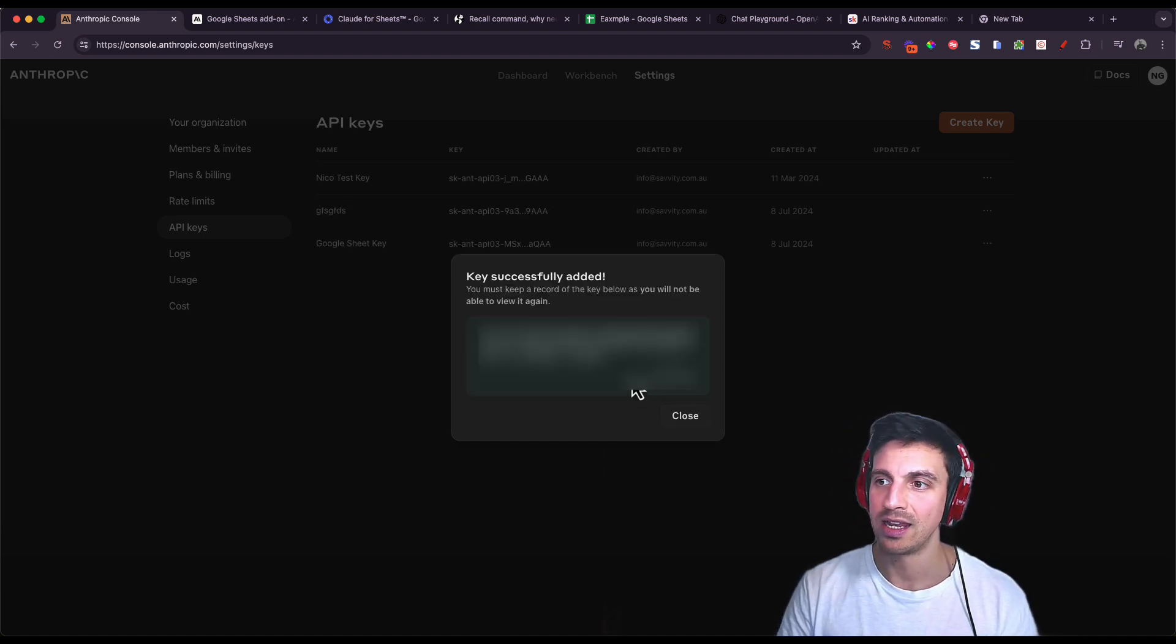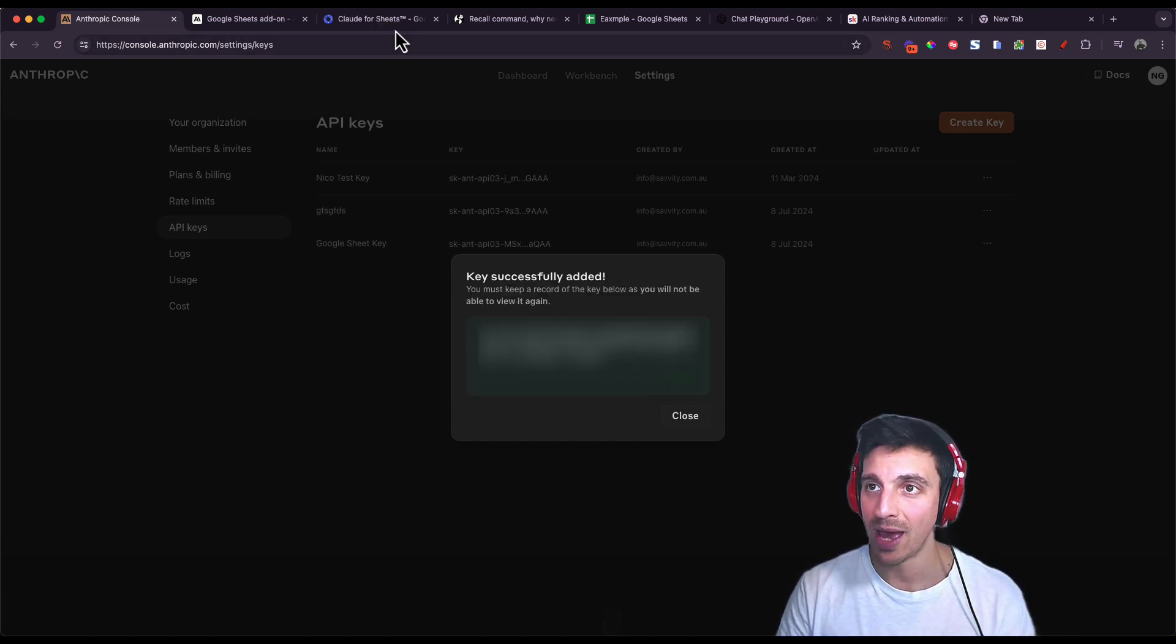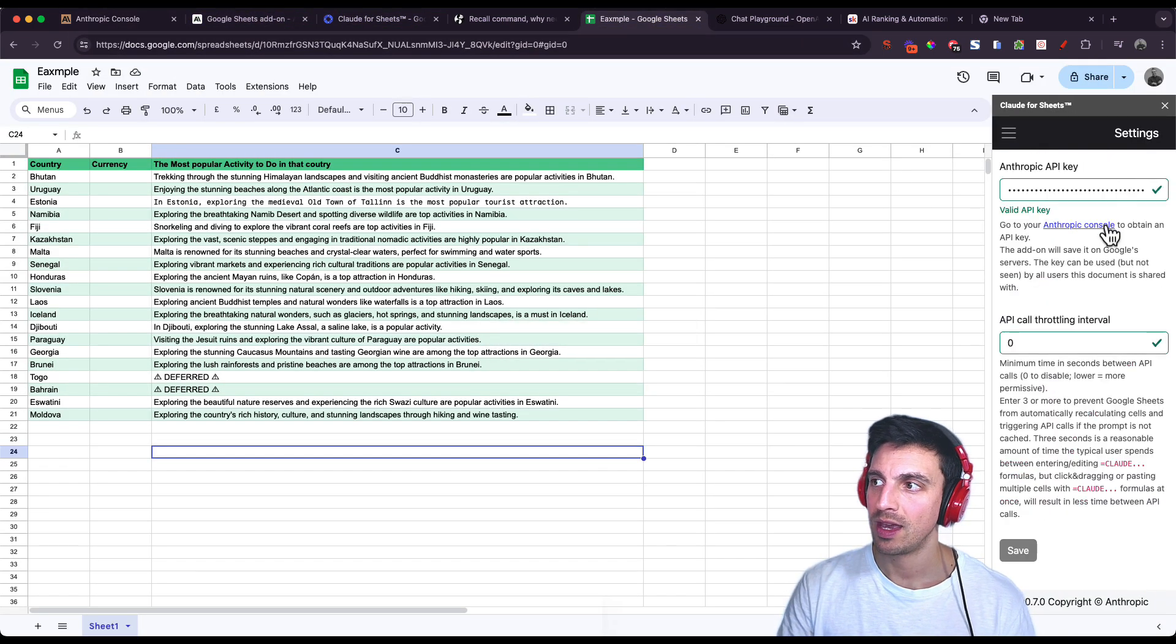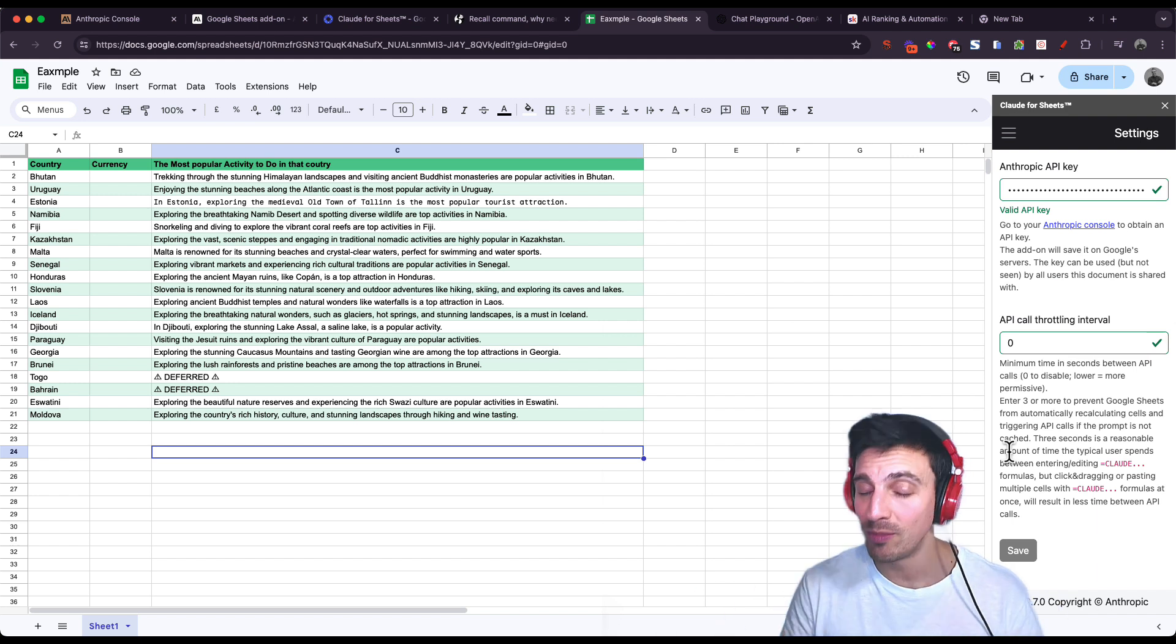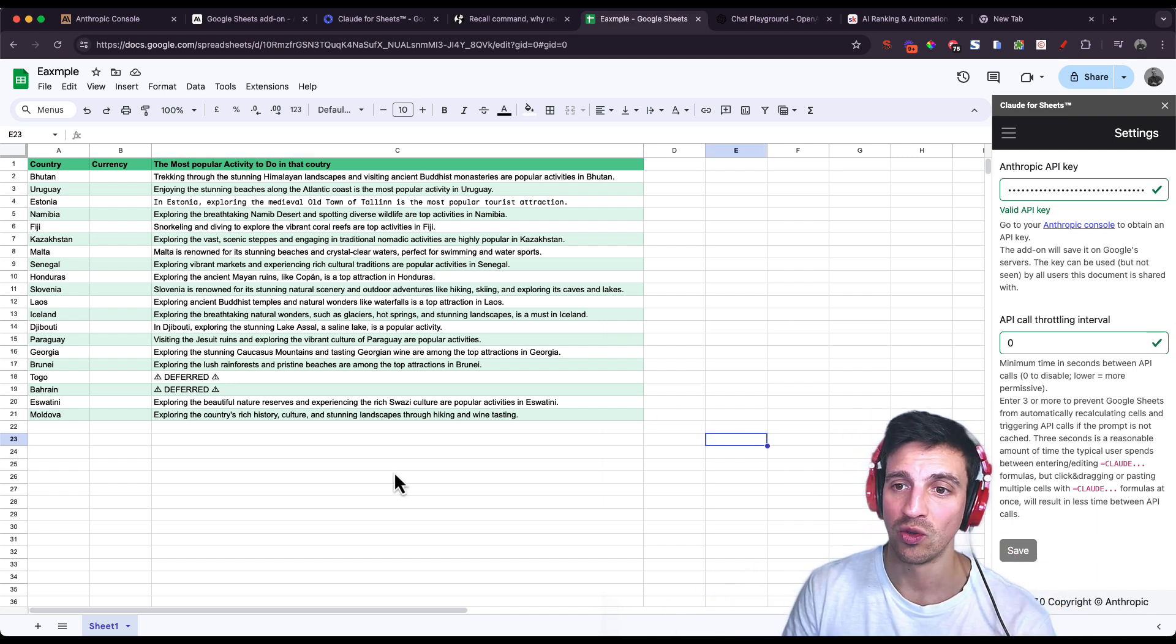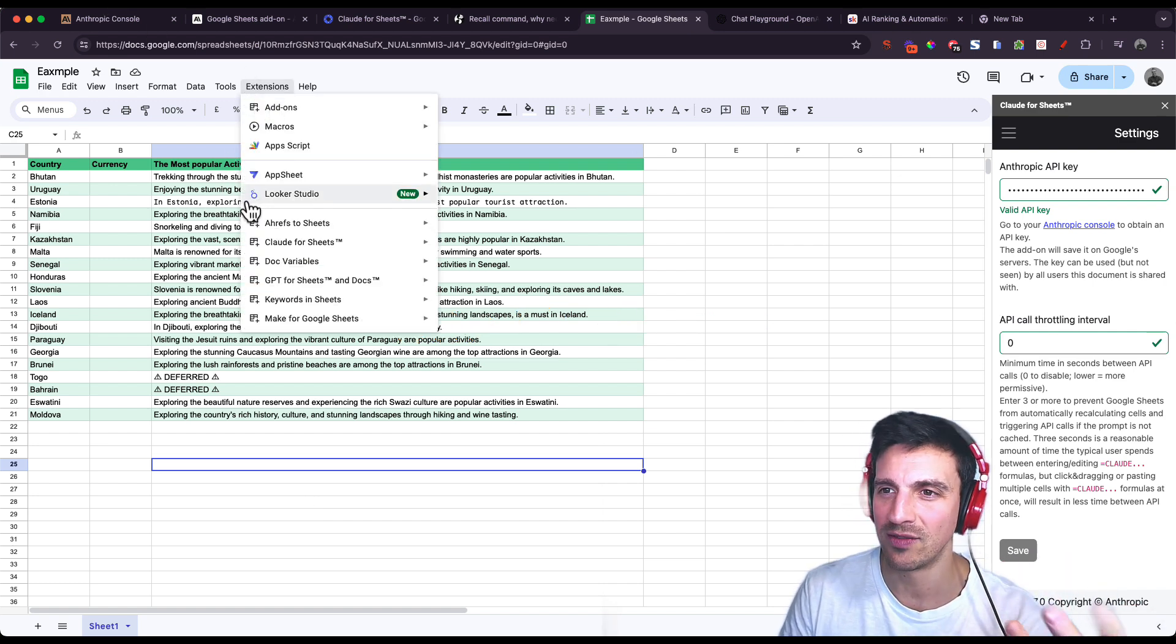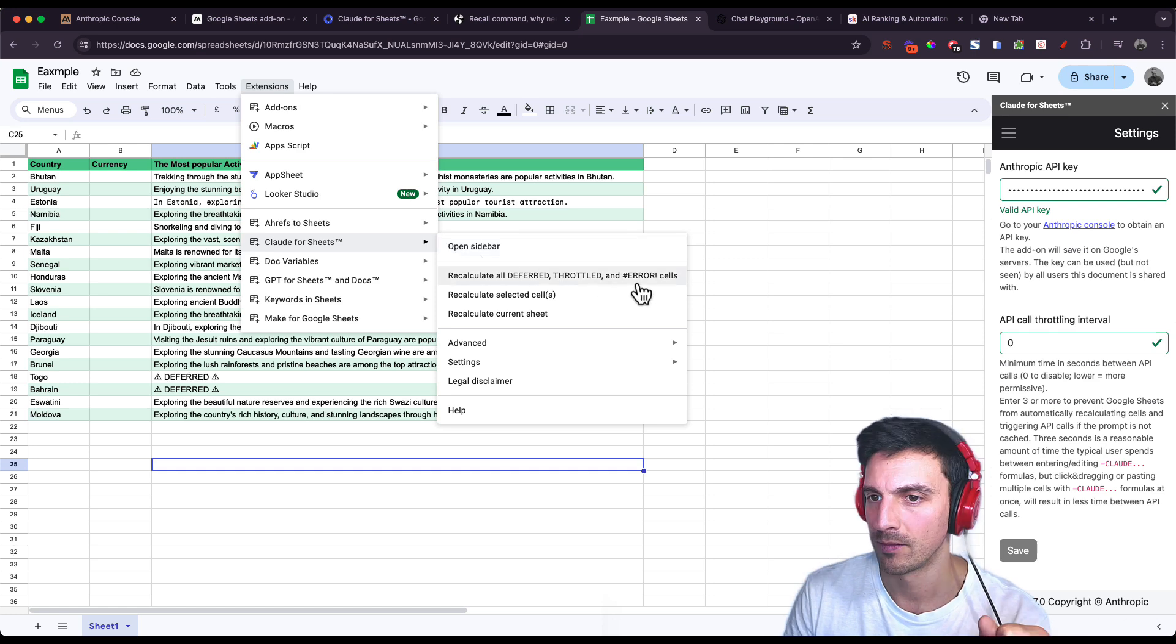And this is the API key that we need to copy and paste in this little version where it says Anthropic key. It'll prompt you to do that when you first install it. Once you do that, every time you want to use Claude within your Google Sheets, you just make sure that it's activated by pressing Claude Sheets and then opening sidebar.